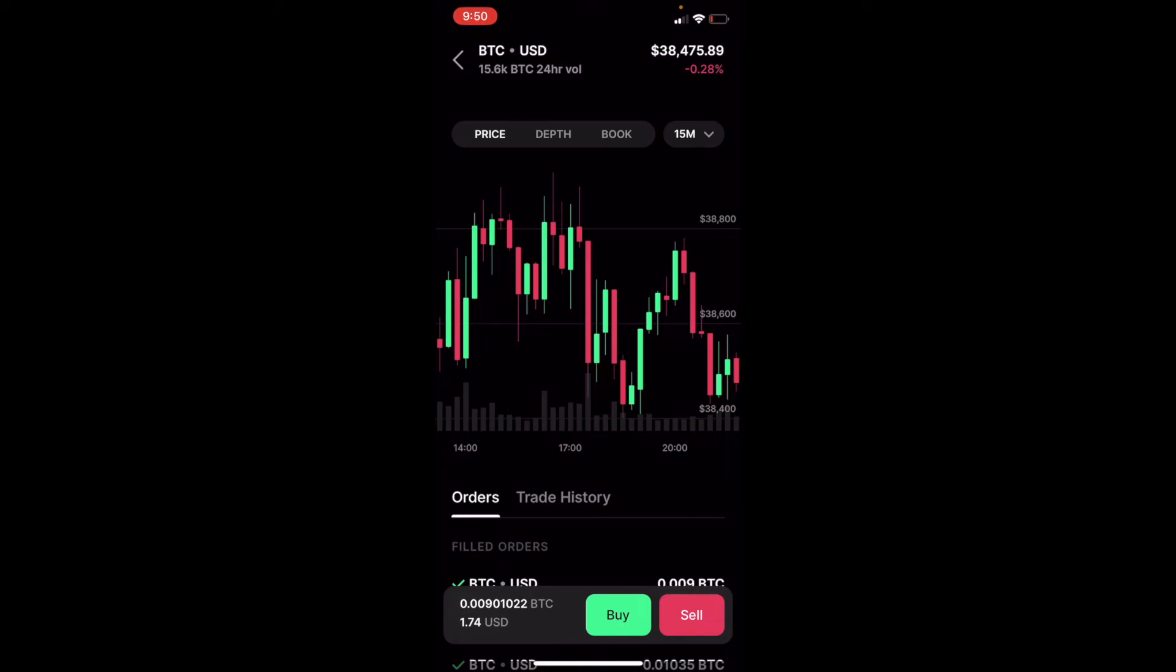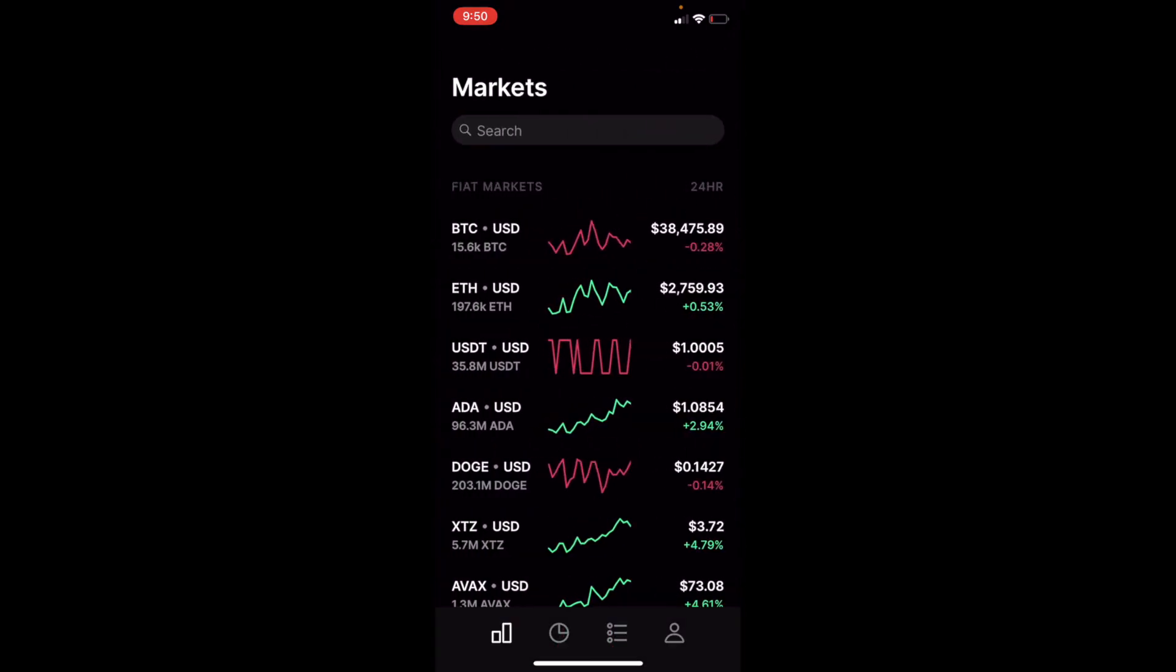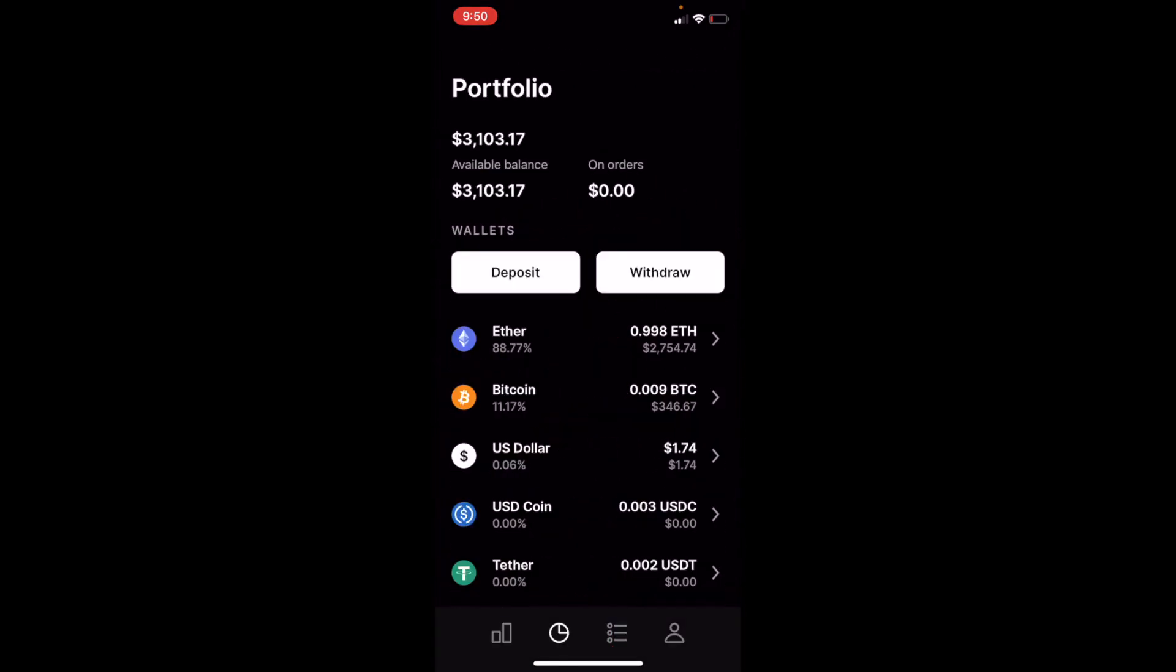We now can go back to our market page, and we can click on our little portfolio button. And as you can see, I only have $1.74 now in my US dollar section of the portfolio, and I've got $347 roughly in my Bitcoin portfolio section.